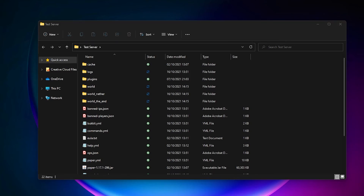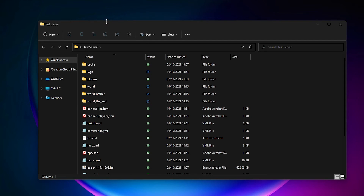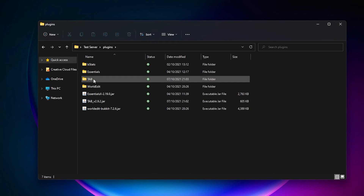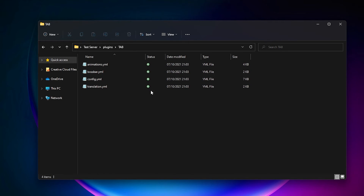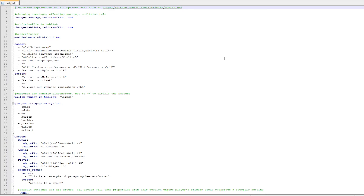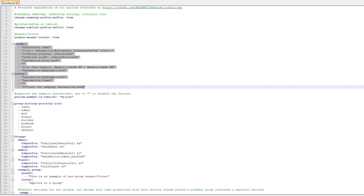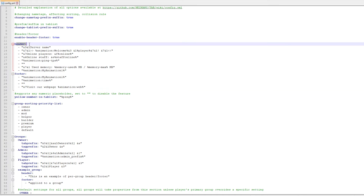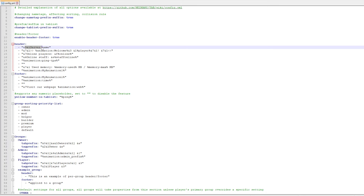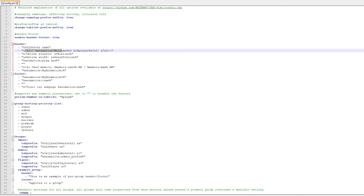After shutting down your server, go to your server folder, then your plugins folder, then to the plugin TAB folder. You will see four files — we're going to the config file first. In the config file there's tons of information, but the first thing you want to look at is the header and the footer. This is exactly what we see in the server right now. In the header you will see 'server name', then an animation 'welcome', then player names and some other things.